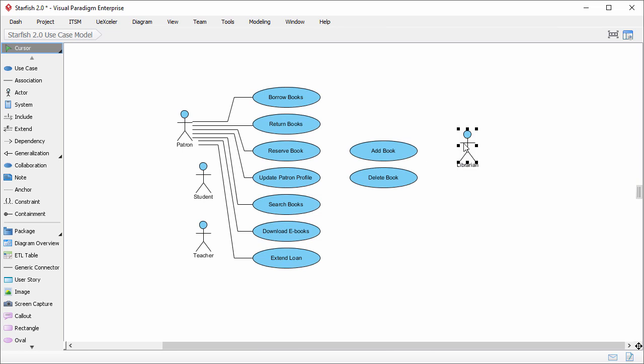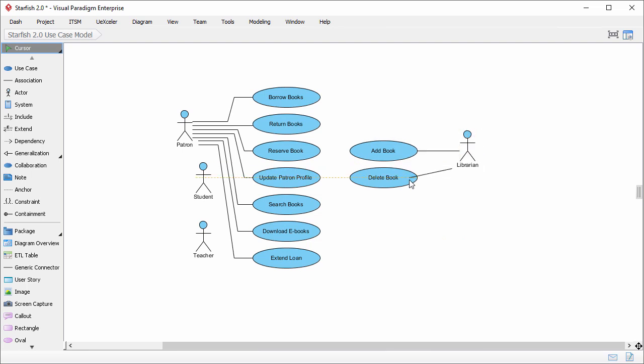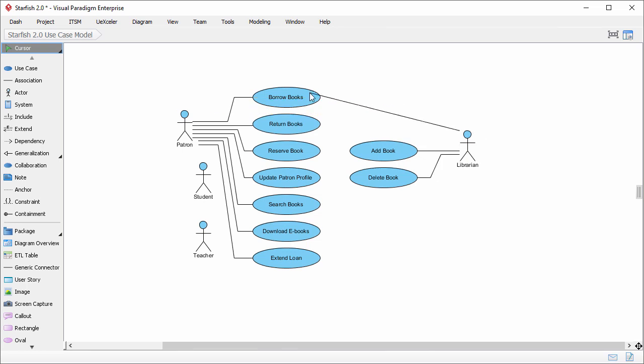Librarian and other actor will use the cataloging function like add book and delete book. Librarian will also assist patron in borrowing books. I just create an association between librarian and borrow books.